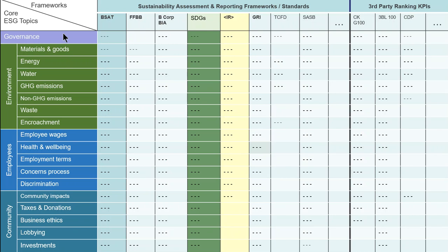It turns out that they're all asking about these 18 things. They use slightly different language, slightly different emphasis, slightly different terminology, but they're asking about governance, seven environmentally related things, five employee related things, and five community related issues. So when we talk about core ESG issues or core sustainability issues, these are the 18 things that we need to ask about in order to make sure that we are doing a comprehensive assessment.